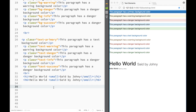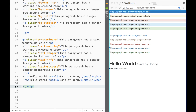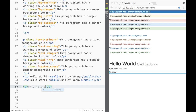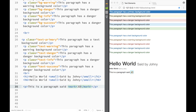Now let's look at the mark element. I'll create a paragraph that says 'this is a paragraph, said John'. Wrapping 'John' in a mark element styles it with a yellowish highlight, creating a little box around it.